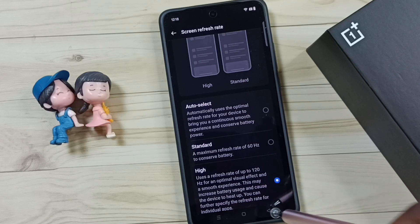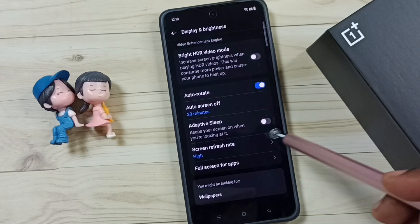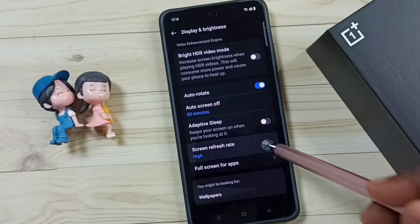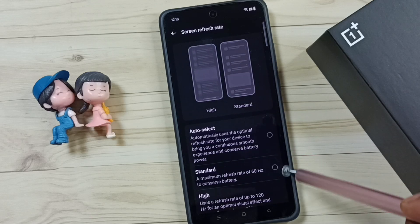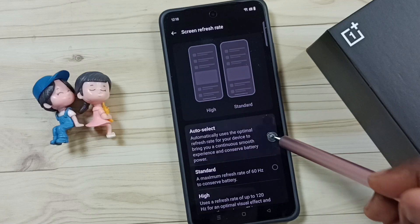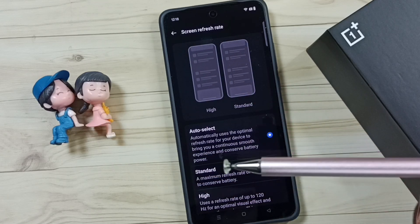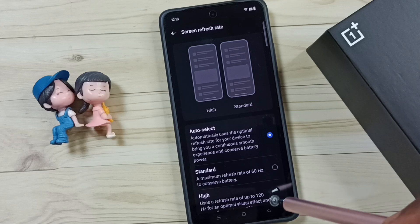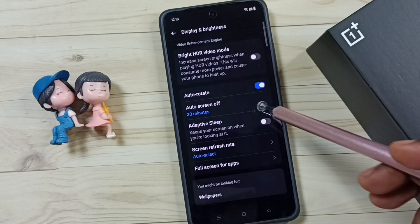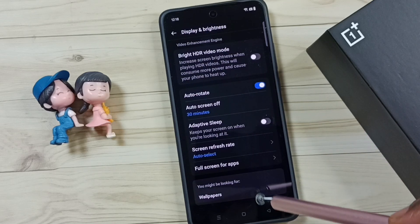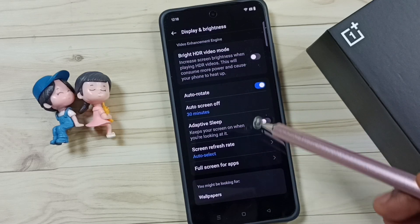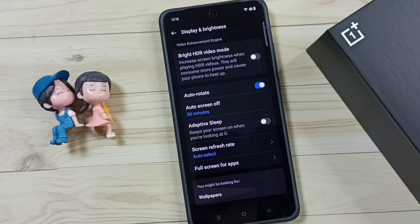So this is how we can change the screen refresh rate. If you select Auto, the phone will automatically set a suitable refresh rate for this phone. I hope you have enjoyed this video, please check it out.